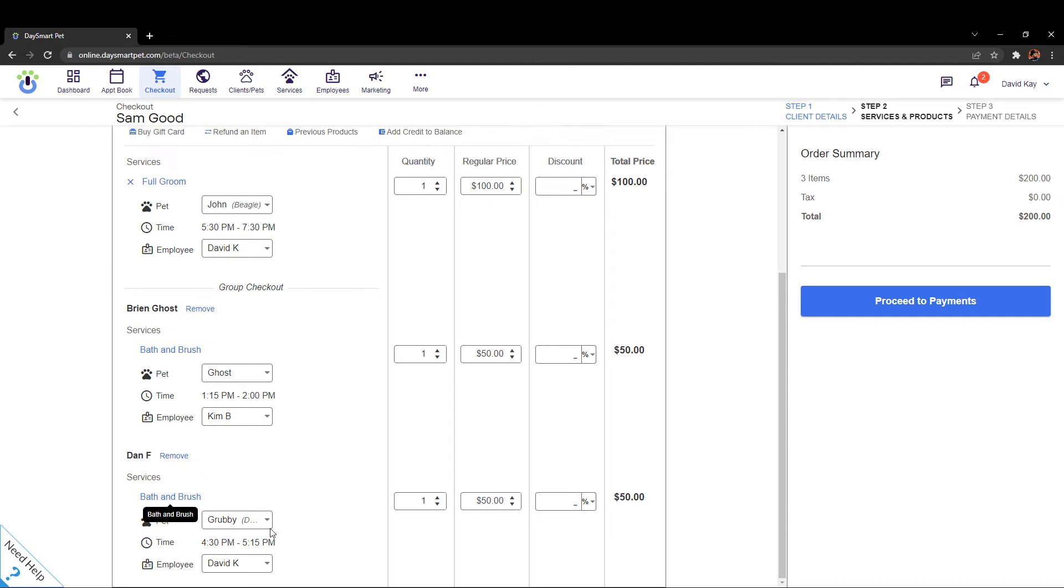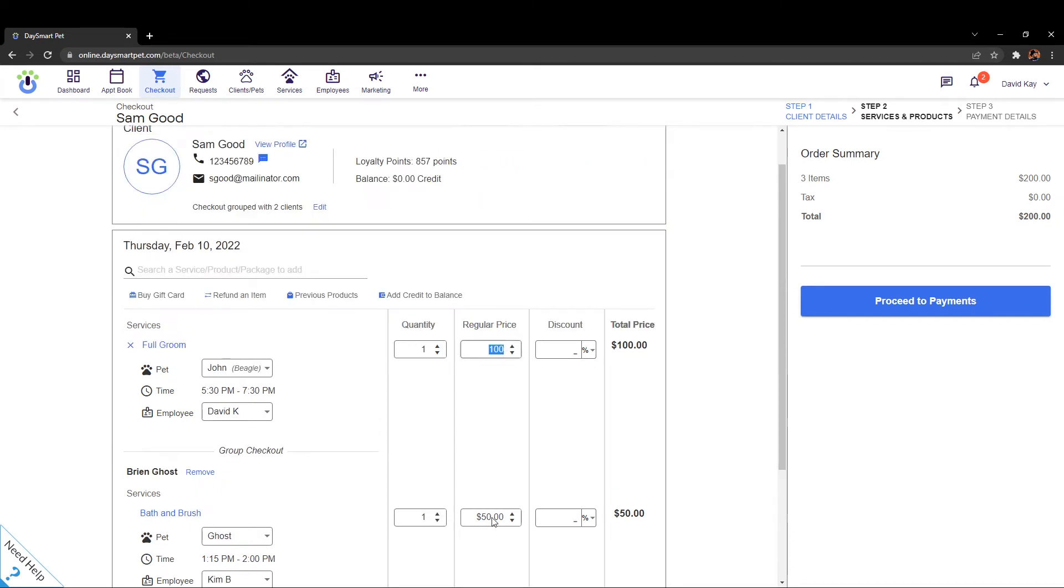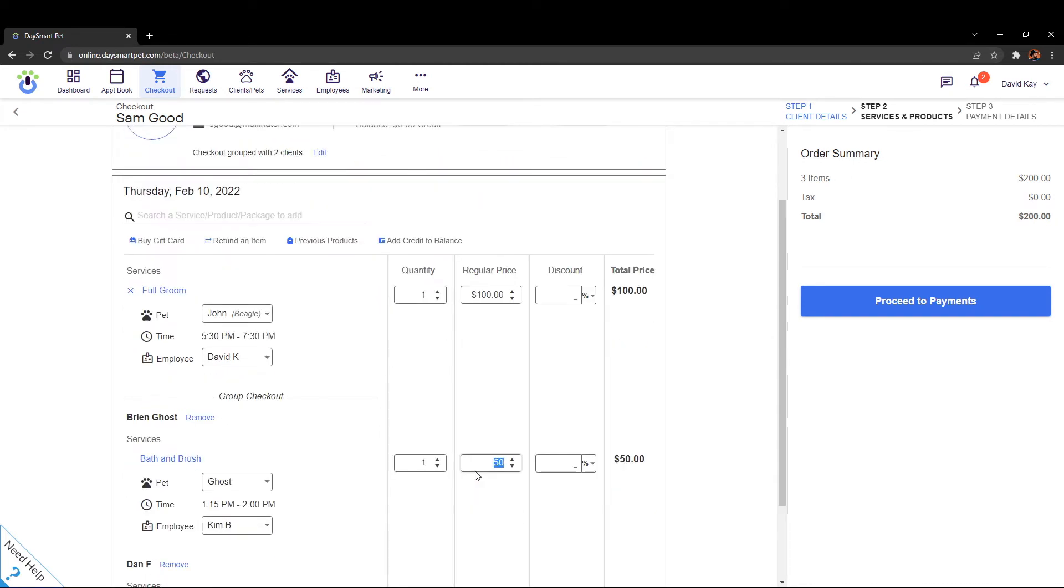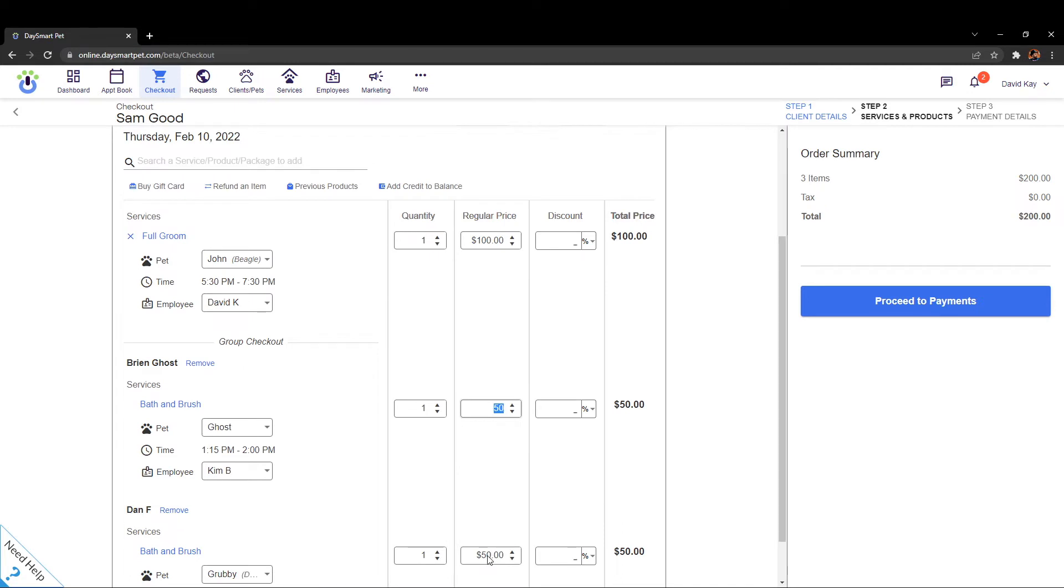You can still edit or change the price on this screen if you desire to do so and you can also go ahead and add in a discount.